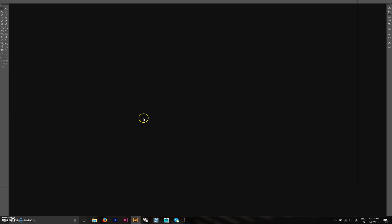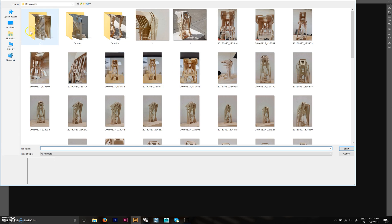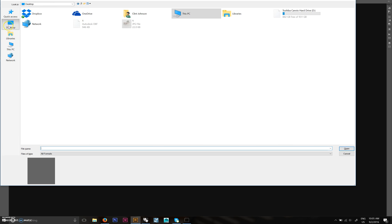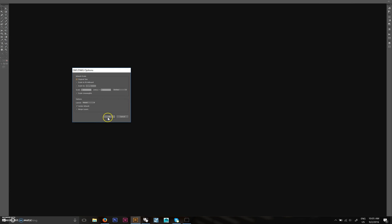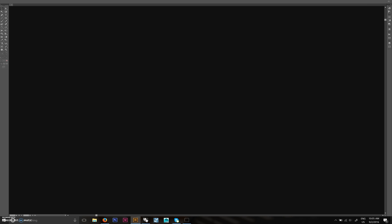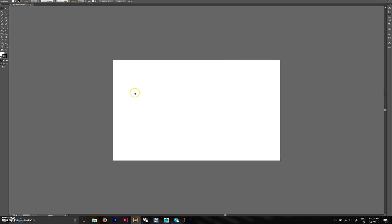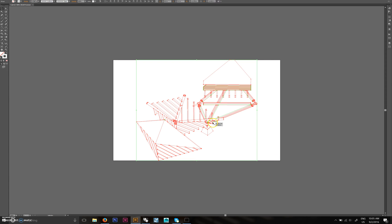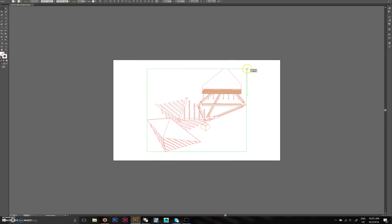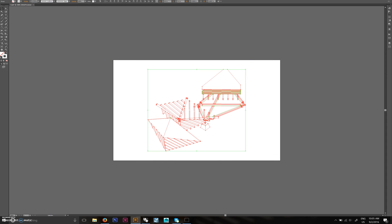Open up the drawing — just scale to fit, doesn't matter. It should come in white, so select it and turn it to black lines.